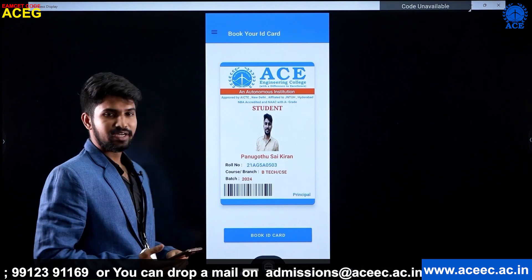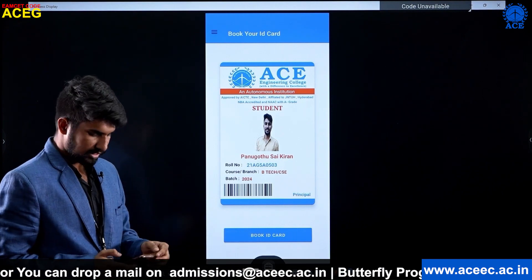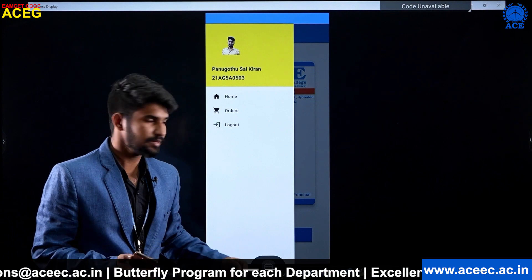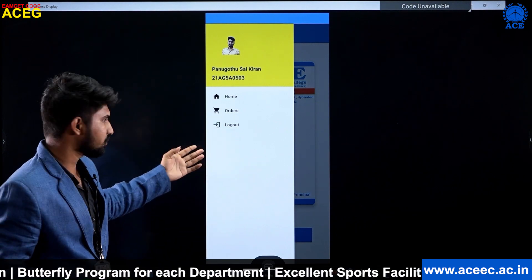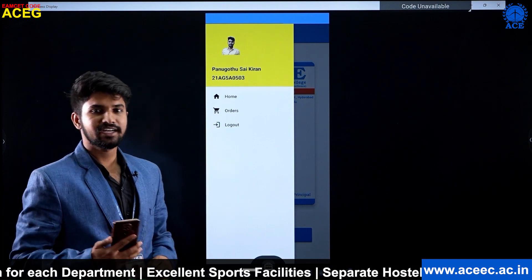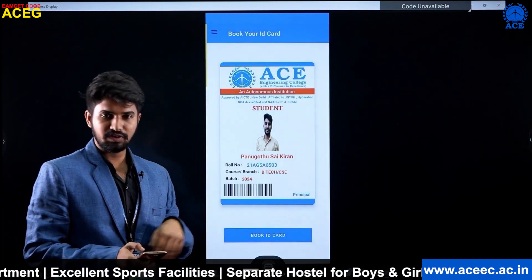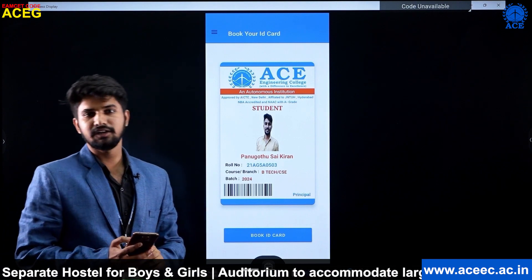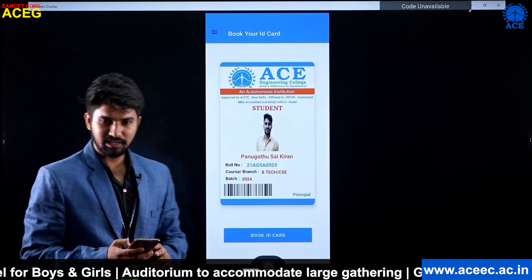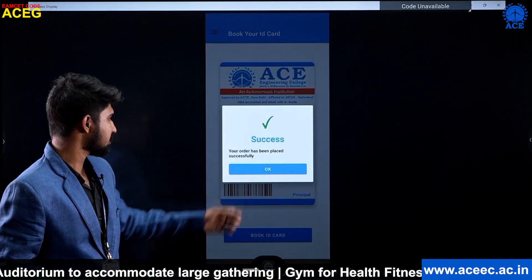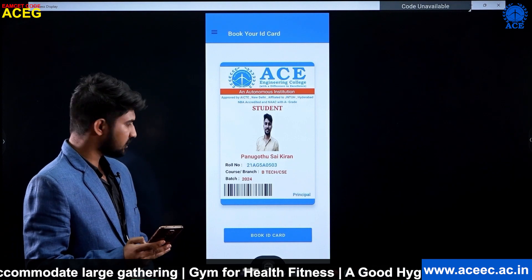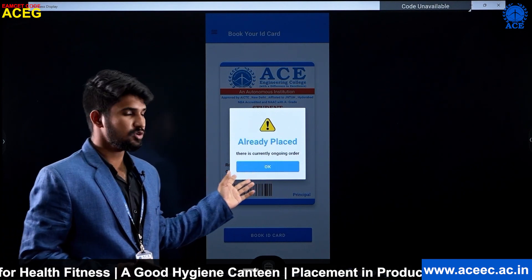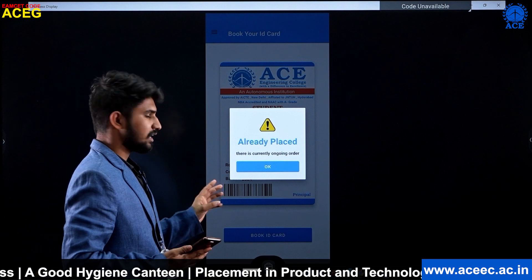The student can book their ID card by clicking the book button. We also have a sidebar with logout, orders, and home sections. By clicking logout, the user can log out of the app, and the orders page will direct them to the orders page. If a student wants to book their ID card, they simply click the book ID card button to place the order. If they try to book again, an alert dialog box displays that an order is already in place, so they cannot book until the current order is completed.